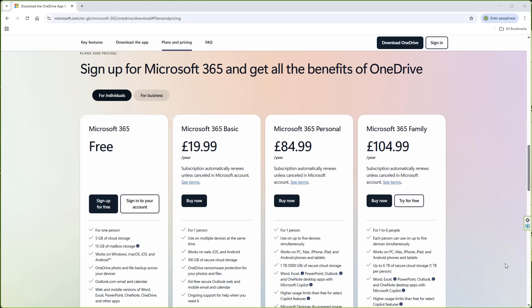You would then be prompted with this next window, which is your plans and pricing. You would then be asked to upgrade to the next plan, which is $19.99. This is a package for one person, used on multiple devices at the same time. You would then get 100GB of secure cloud storage.